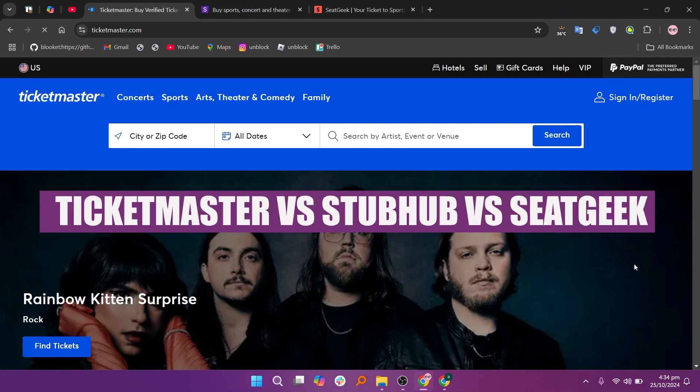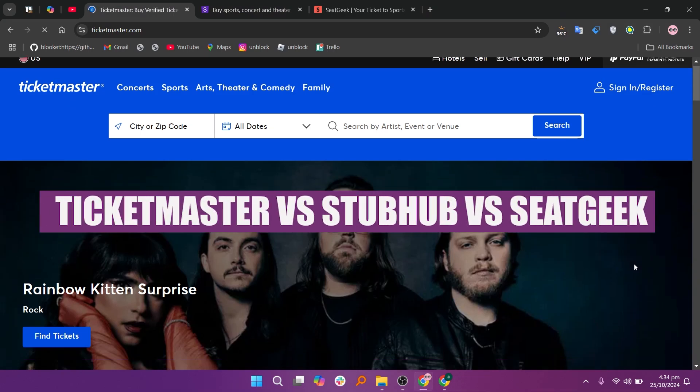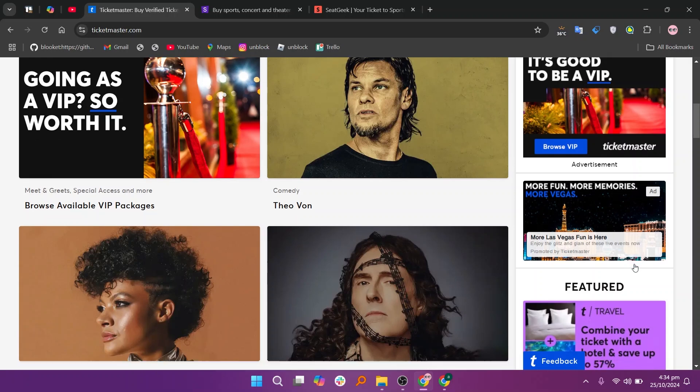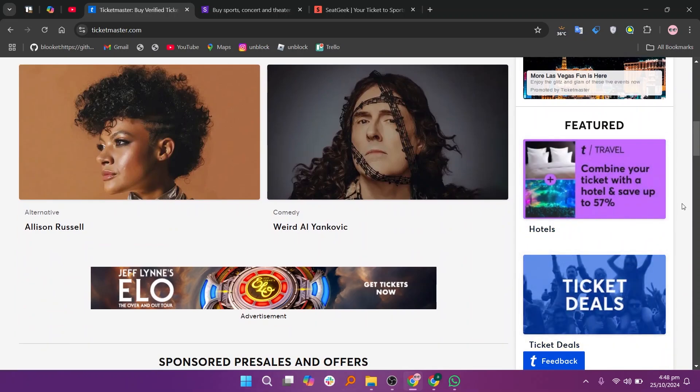In this video, we will compare Ticketmaster, StubHub, and SeatGeek. If you want to get started with either Ticketmaster, StubHub, or SeatGeek, you can use the link given down in the description.